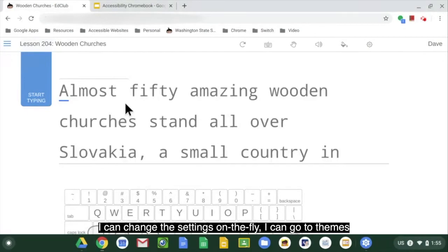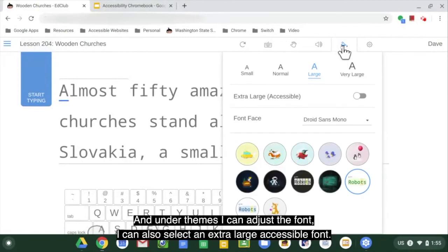I can change the settings on the fly. I can go to themes, and under themes I can adjust the font. I can also select an extra-large accessible font.